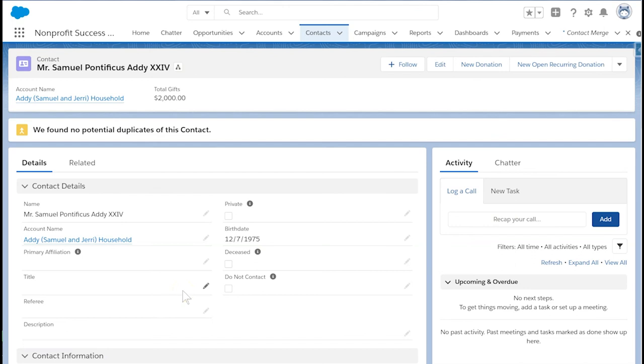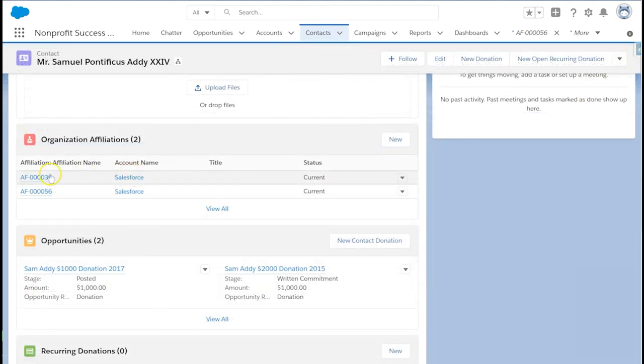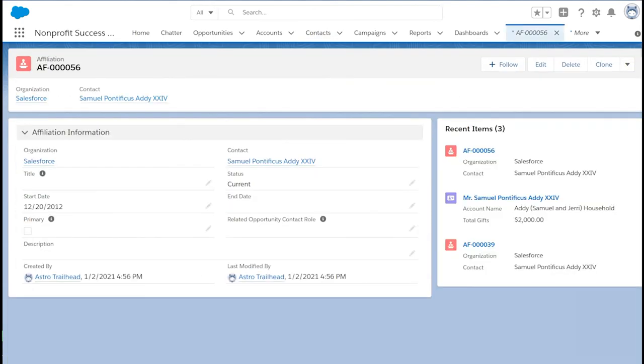We'll want to go back and ensure that these related objects are also not duplicates. For example, Sam's contact has two affiliations for the same time period and account. For more information, refer to the Nonprofit Success Pack documentation.